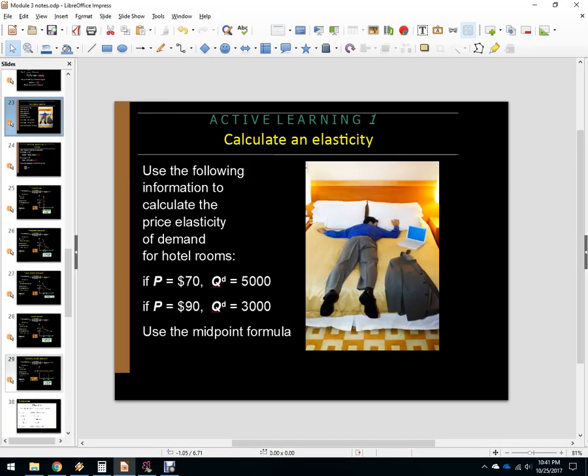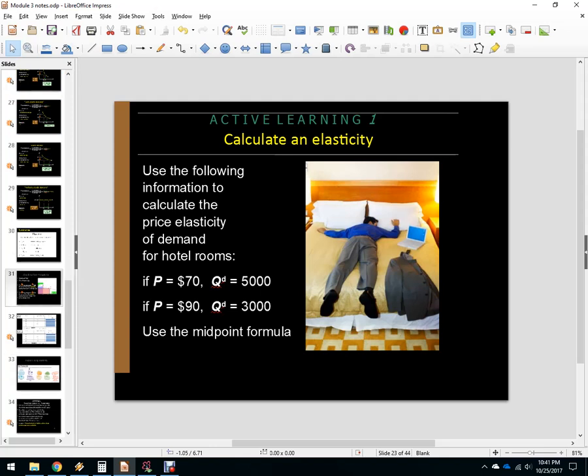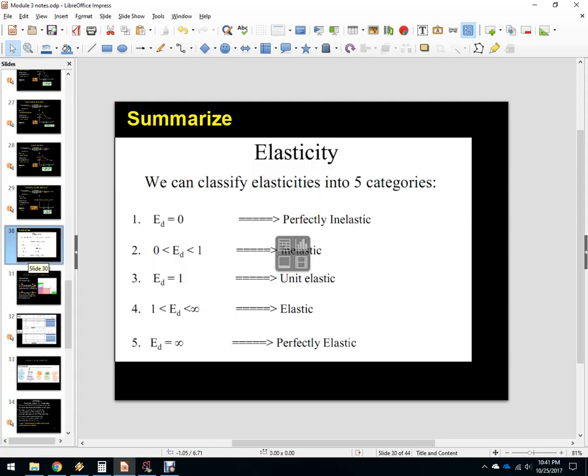That is a primer on what's going on with how to calculate elasticity. There are some additional examples on another video.